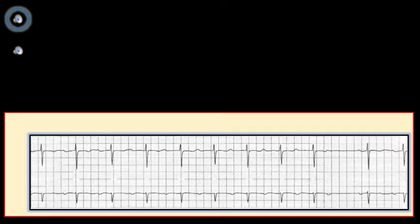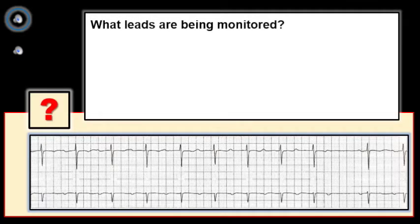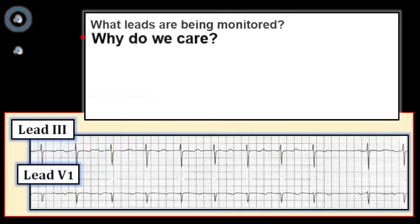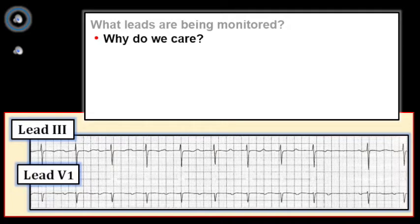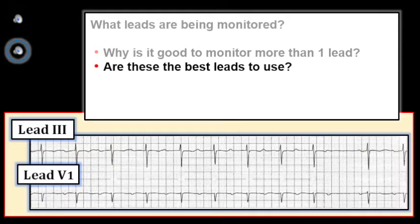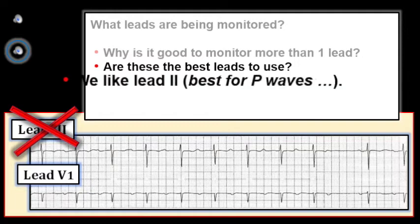Before going further, what is missing from this tracing? We simply don't know which leads are being monitored. It turns out the simultaneously recorded two-lead rhythm strip uses lead 3 and lead V1. Why do we care which leads are used? Because we get lots of information from knowing the electrical viewpoint of our observations — some leads are better for picking up P waves, others for looking at the QRS. Lead 3 isn't my favorite; it's an inferior lead, but not nearly as good as lead 2 for picking up P waves.